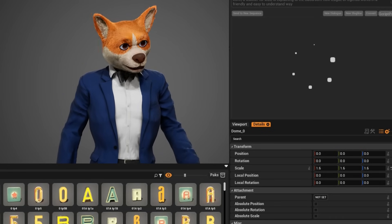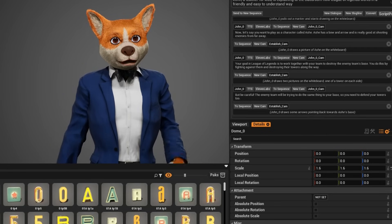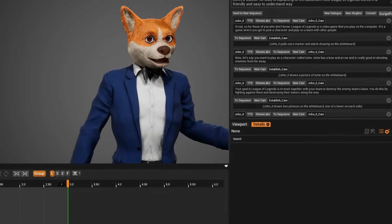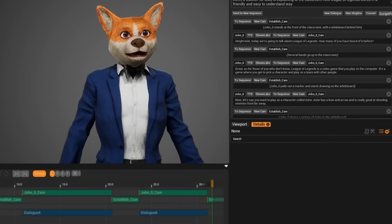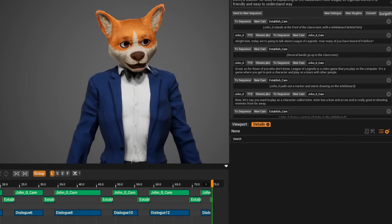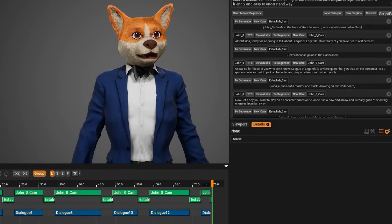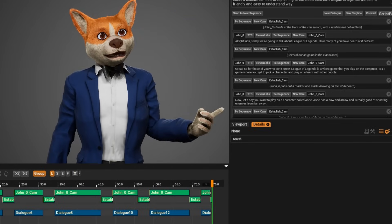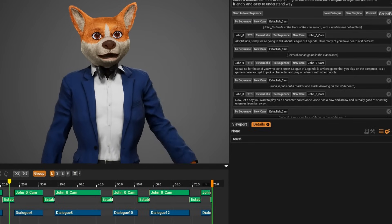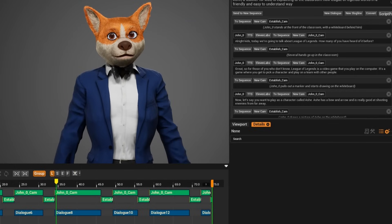Pick your voice or an AI voice with customizable features. Hit generate and voila, your animation is ready, complete with cameras. Let's watch it just now.